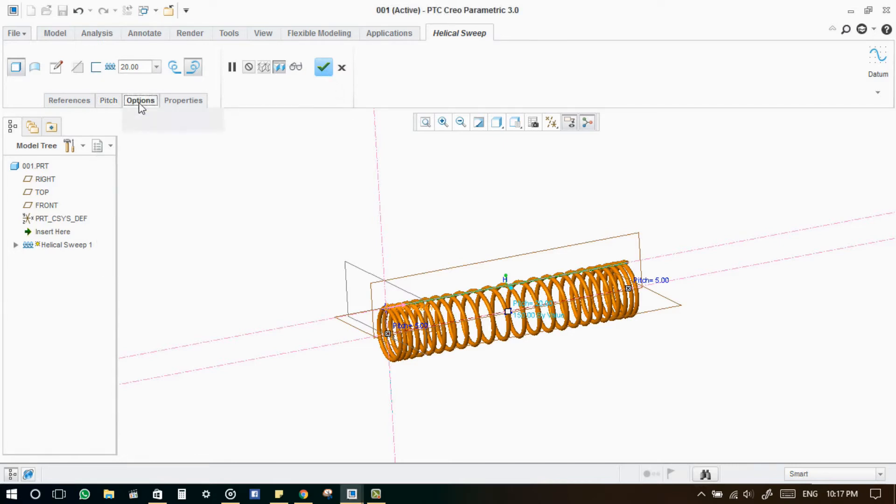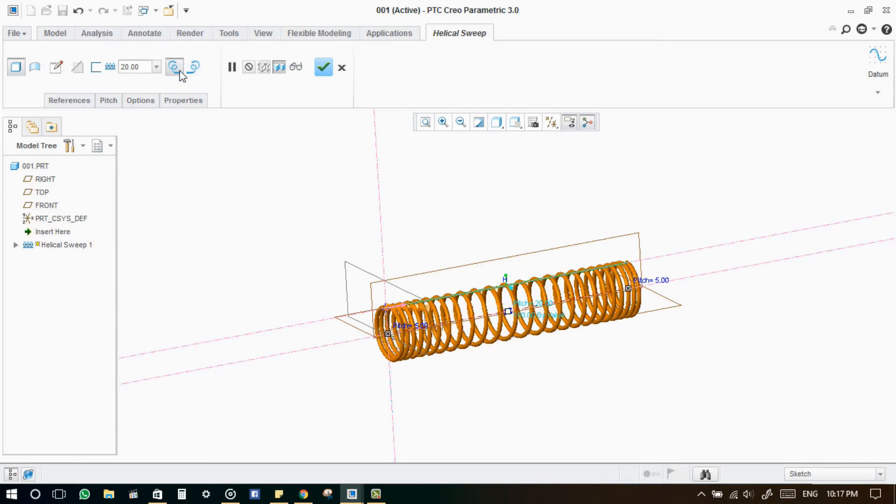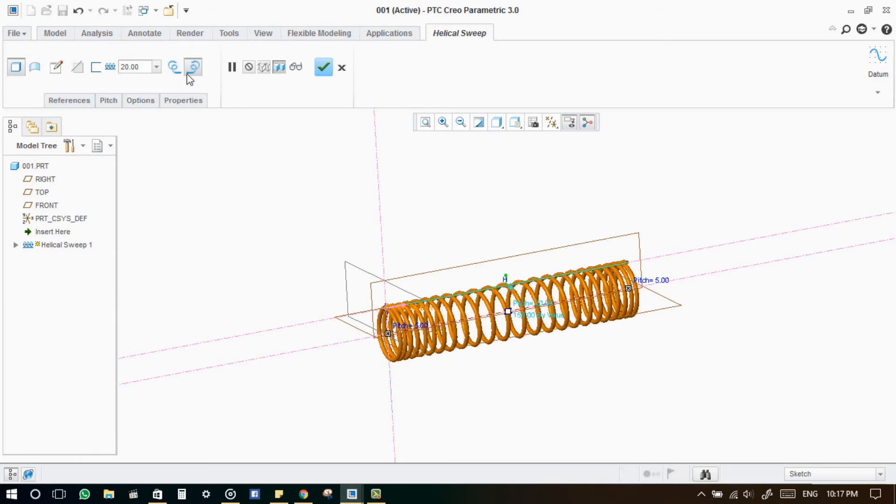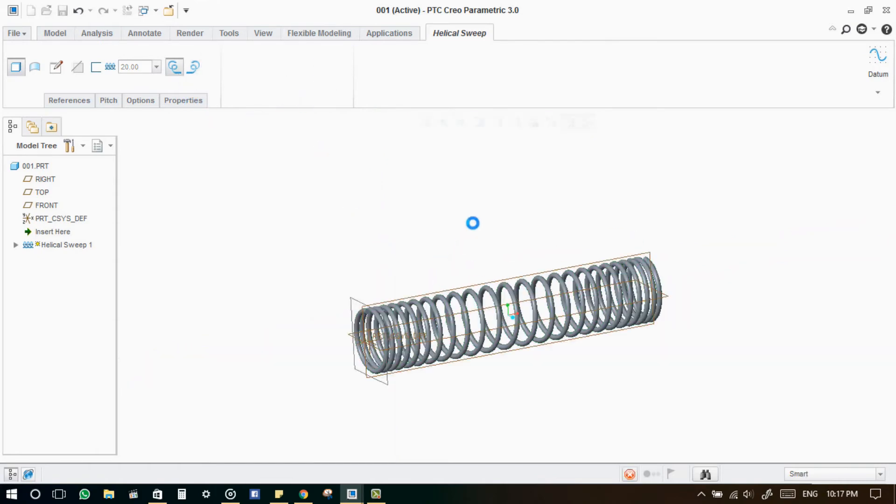And we can give variable parameters for the sweep profile by giving relations in relations tab. And click ok. That's all.